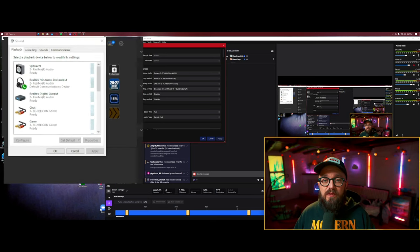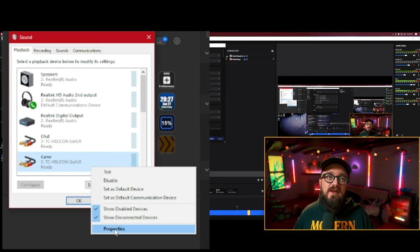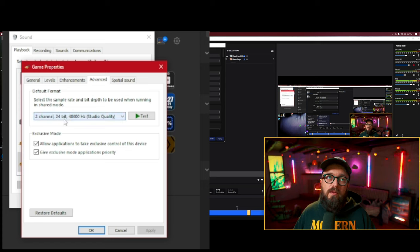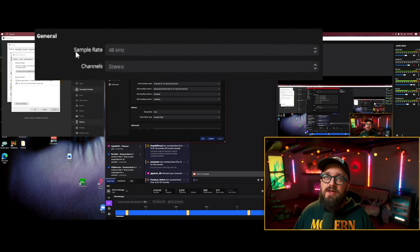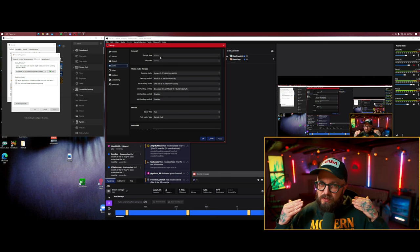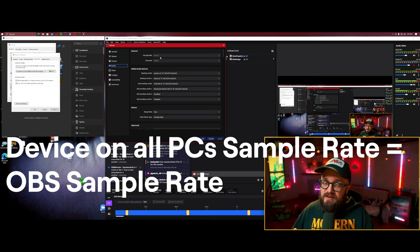To check your sample rate, open the Sound Control Panel, right-click any of your playback devices, and select Properties. In the Advanced tab under Default Format, you can see it listed as 2-channel, 24-bit, 48,000 Hz — or 48 kilohertz. Coming back to OBS, you can see in the Audio tab my sample rate is 48 kilohertz. If these don't match, you can get weird clicking distortions, so make sure all of your devices on both PCs match what OBS is set to.